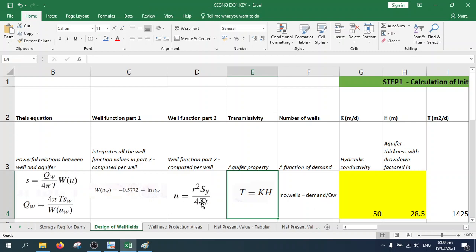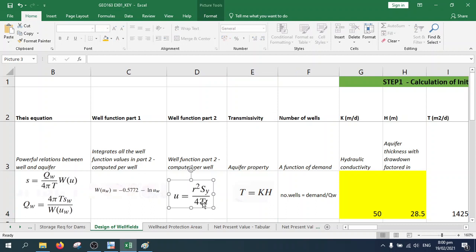The other parameter T is also the transmissivity. The bigger the transmissivity, the smaller the u.